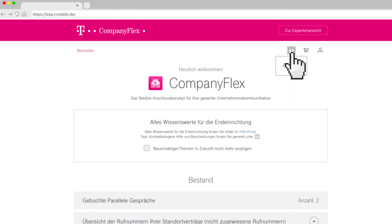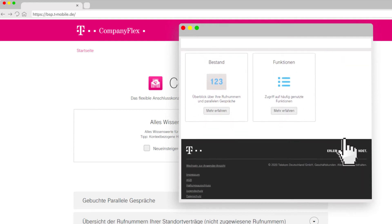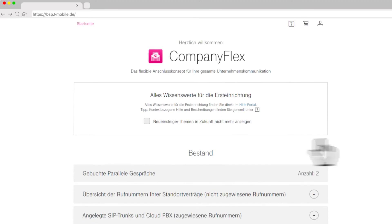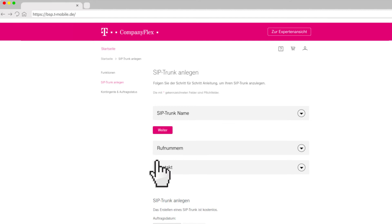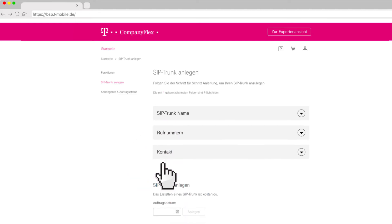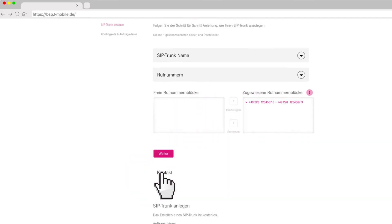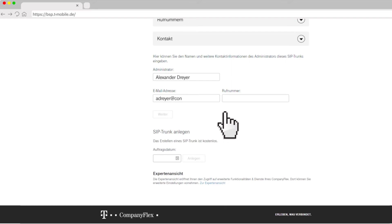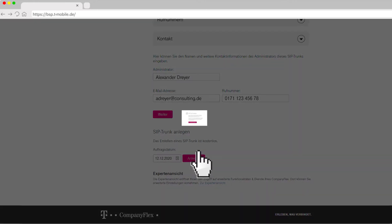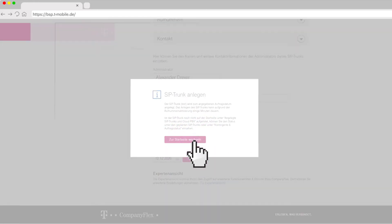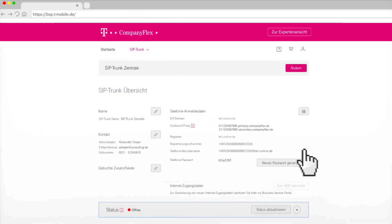The Help button always takes you to a context-sensitive help page where you find details and step-by-step instructions. Under the tab Functions, you can now create your SIP trunk. After naming it, assign the desired phone numbers to the SIP trunk. Specify an administrator and the starting date for your SIP and confirm your entries. Done. Continue on the CompanyFlex homepage. Via the tab SIP trunk, you can access your newly created SIP trunk.